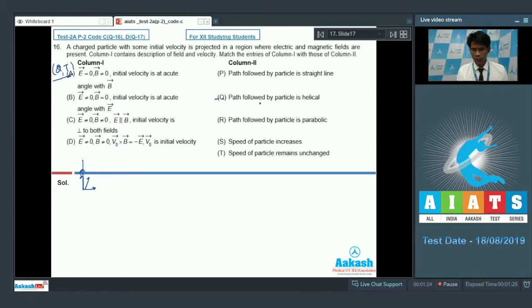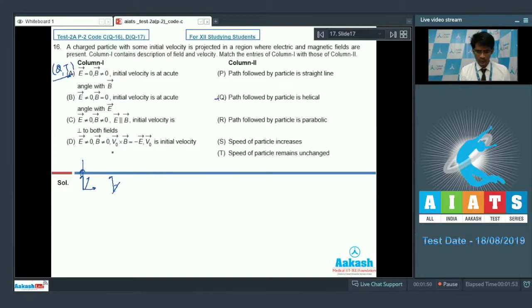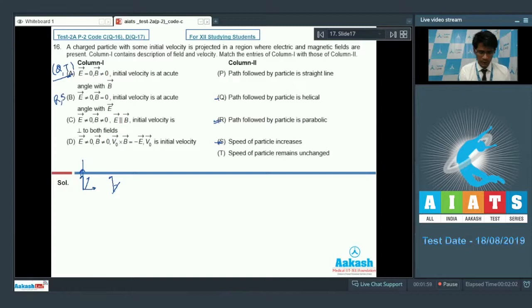For option A, the correct matching is Q and T — Q being 'path followed by the particle is helical' and T being 'speed of the particle remains unchanged.' For option B, the electric field is not zero and the magnetic field is zero, with initial velocity at an acute angle. The particle will move under constant acceleration and follow a parabolic path with increasing speed. So option B matches R and S — R for parabolic path and S for speed increasing.